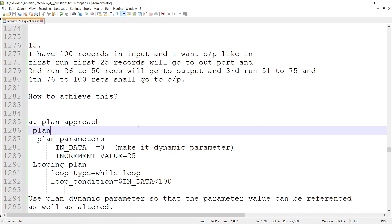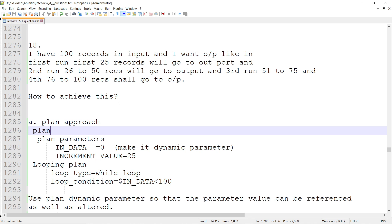The challenge is how to conditionalize the loop so that only 25 records go in the first loop, the next 25 records in the second loop, and the next 25 records in the third loop. This conditional checking is the challenge.